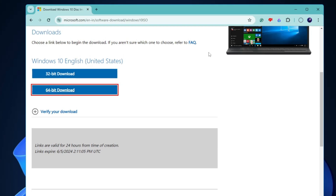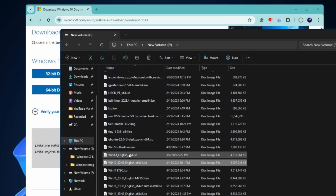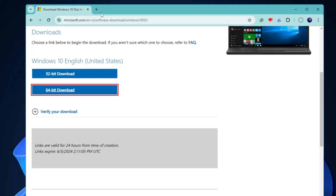Choose your product language, click Confirm, then choose whether you want to download the 32-bit or 64-bit version and click on it. The download will now start — it's around 5.7 gigabytes so it will take some time.